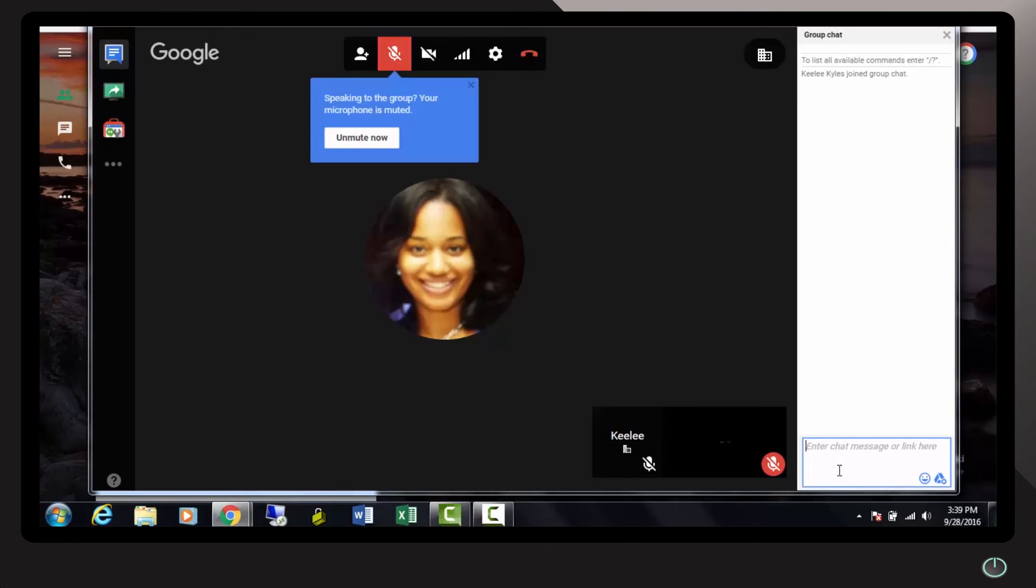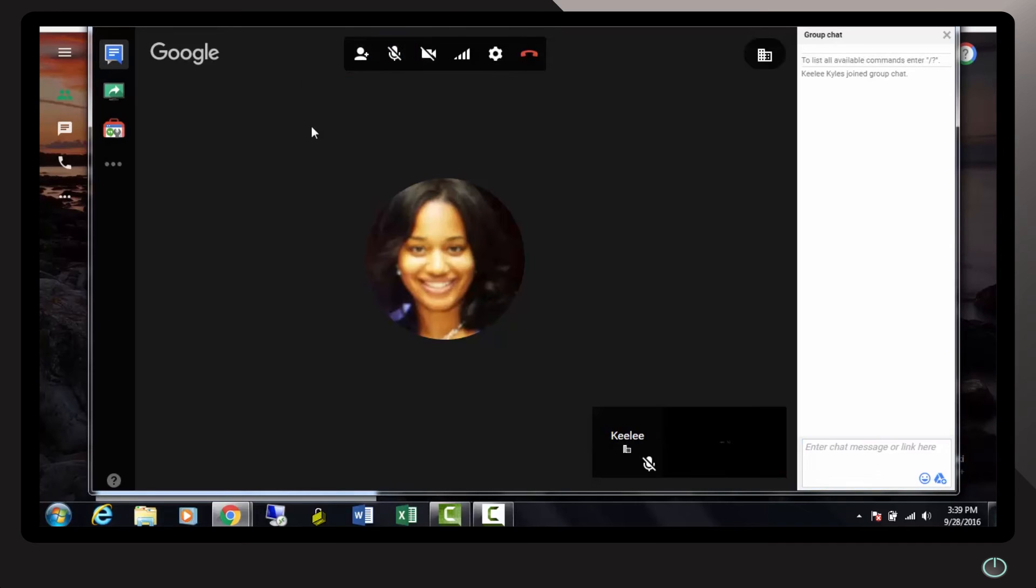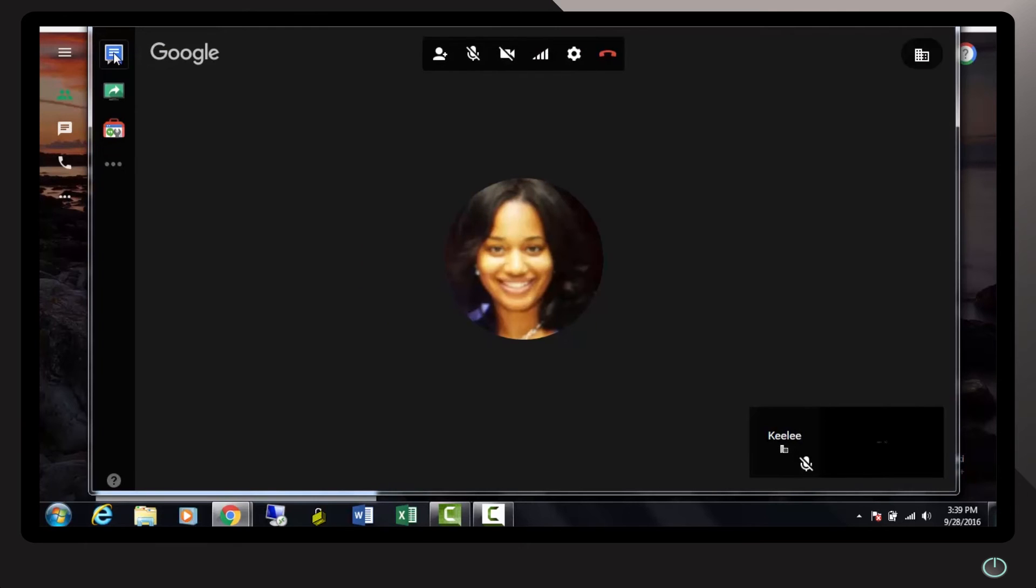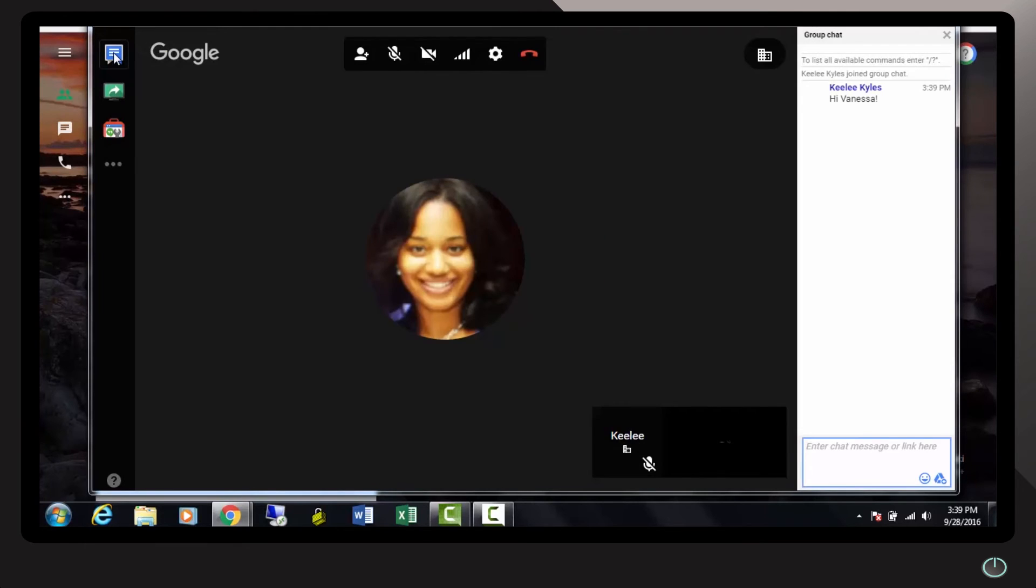You also have the option to invite other people as you see fit. On the left-hand side, you have a chat feature, which enables a group chat.